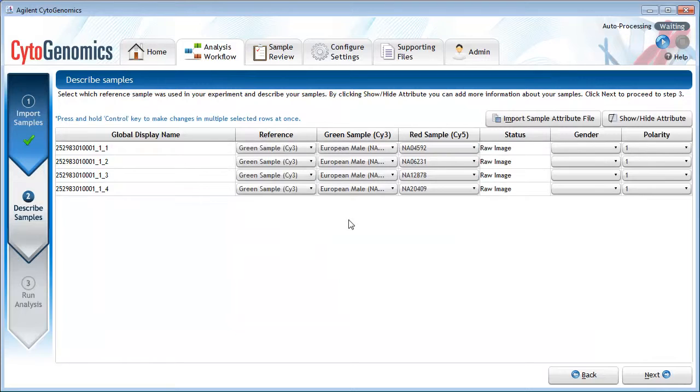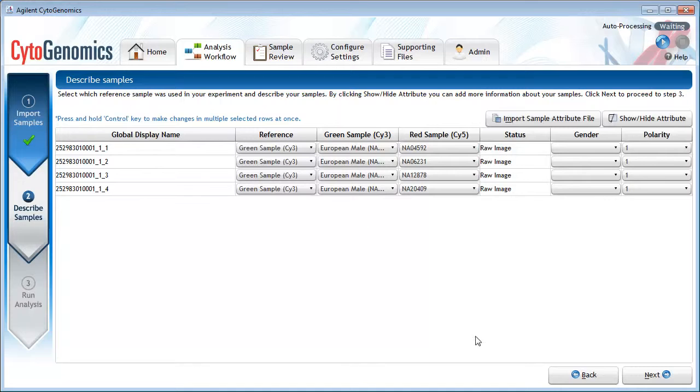And now the attribute columns are populated with information from the file. When you are done describing your samples, click Next.